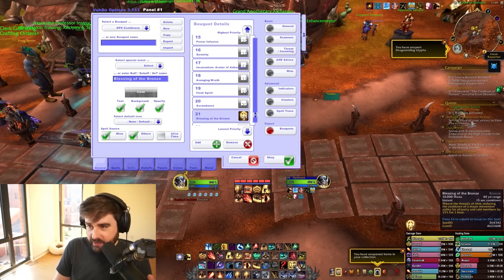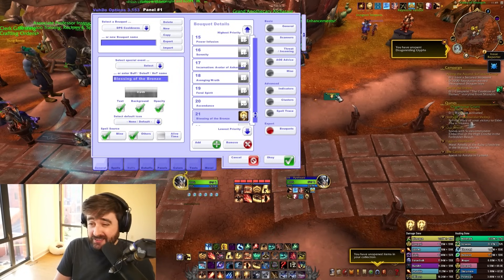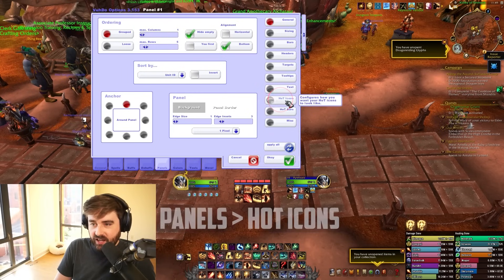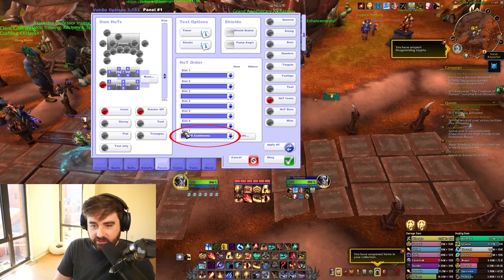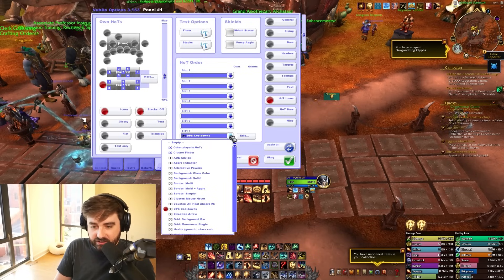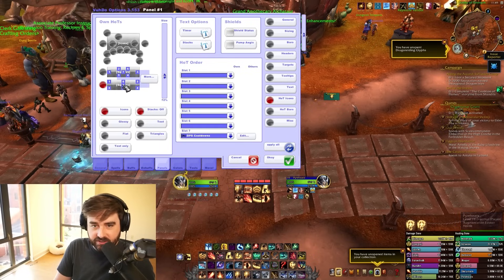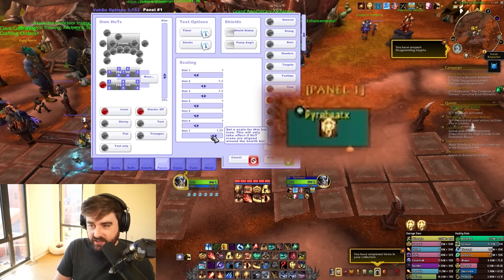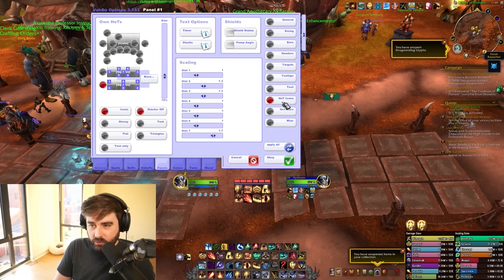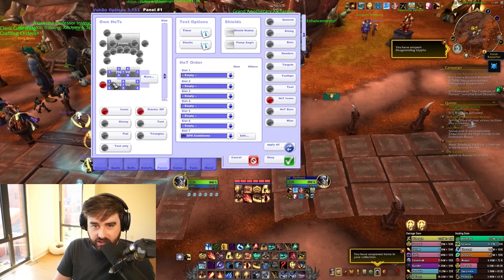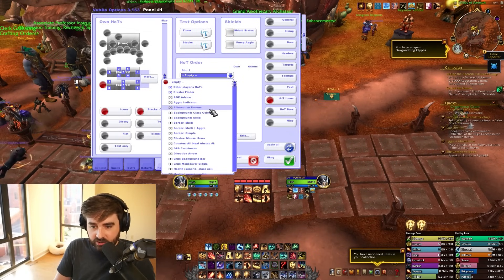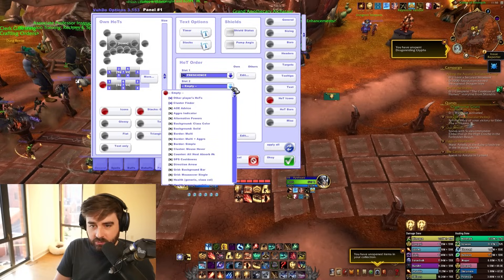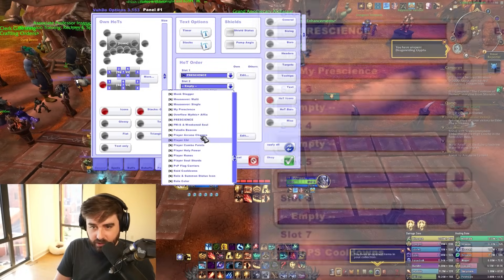Once that's done, as soon as you buff yourself with Blessing of the Bronze it should show up on the frame. If it doesn't, click where it says Panels, then click Hot Icons — this should automatically be set in slot seven to DPS Cooldowns, but if not, click the dropdown and choose DPS Cooldowns. Slot seven is in the middle. If you want to adjust the size of this icon, click More and adjust as needed. The other slots also need to be set up: in the top left choose Other Prescience, and in the top right choose My Prescience.